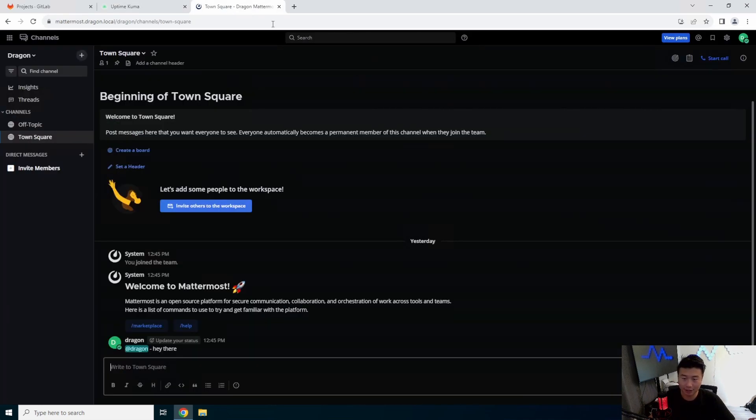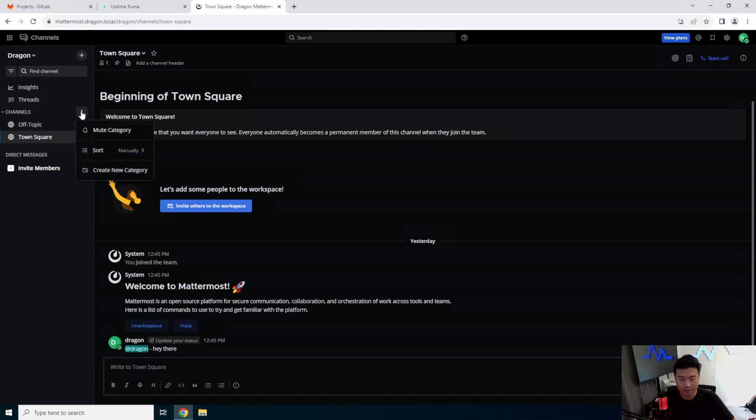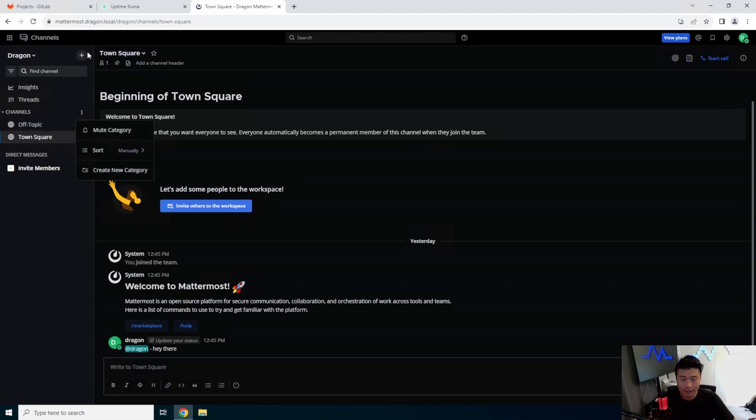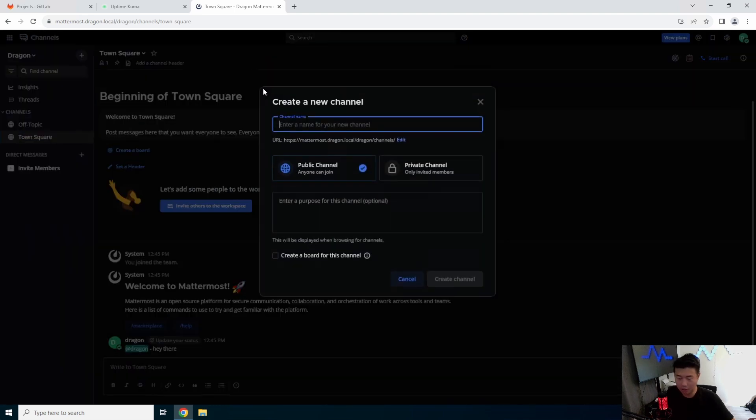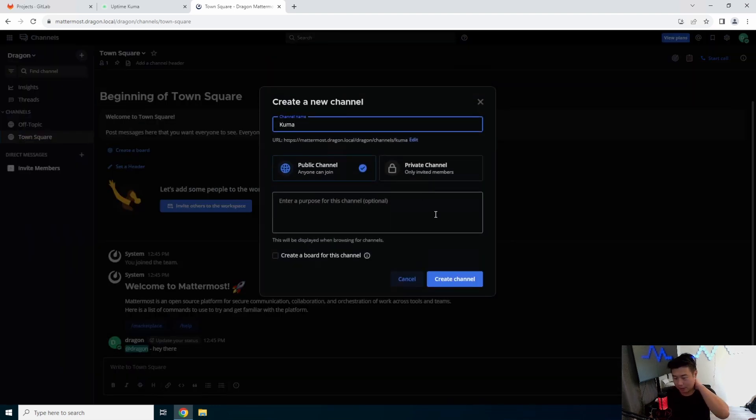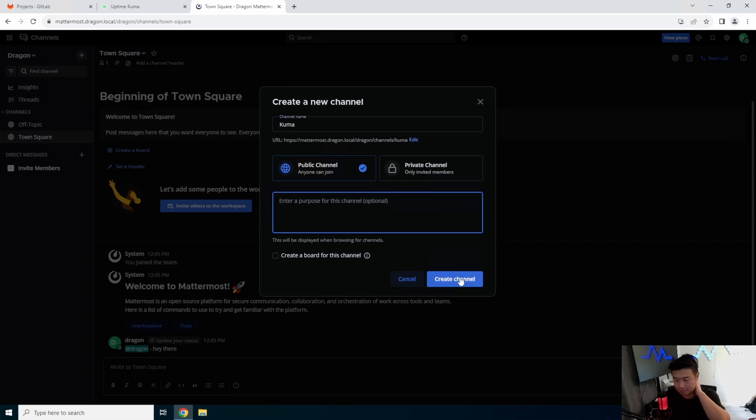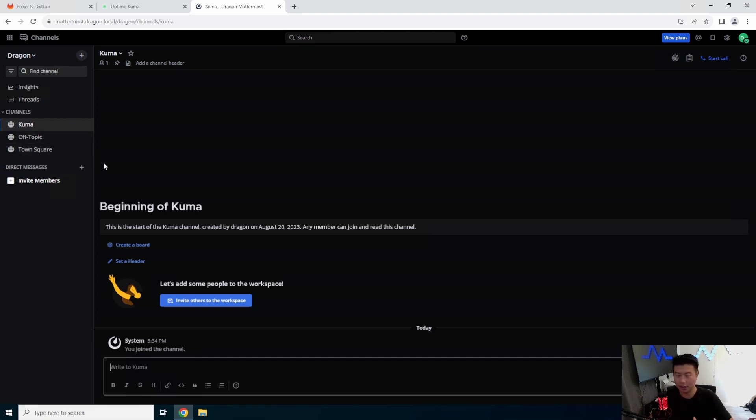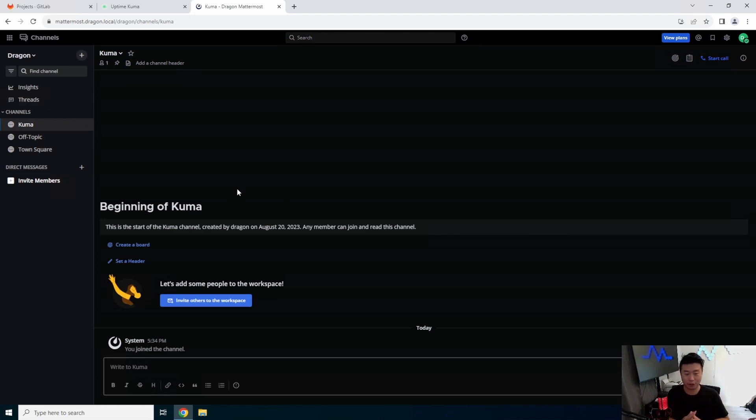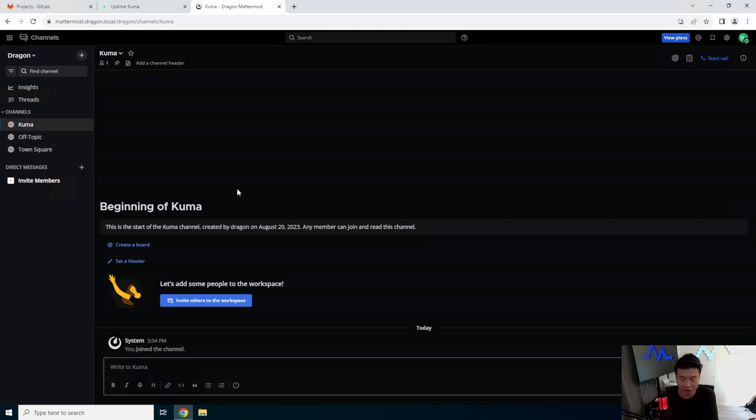So, the first thing that we'll do is actually log into our Mattermost server. We'll create a channel. Create a new channel, and we will call it kuma. Because, in this case, we will just put any kuma alerts in this specific channel for this purpose. But, you could do it on any other channel or to a different category or somewhere else. It depends on how you configure it, but we're going to just do base configuration. Pretty much have a channel, kuma sends the alert to the channel, that's it.